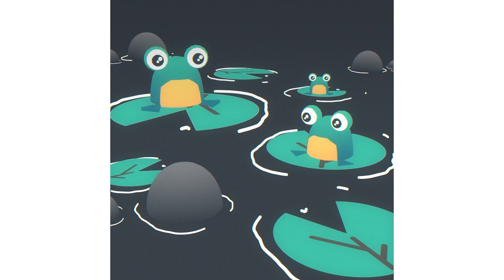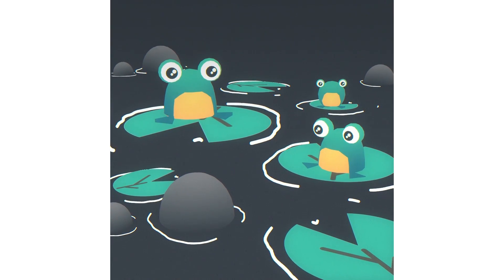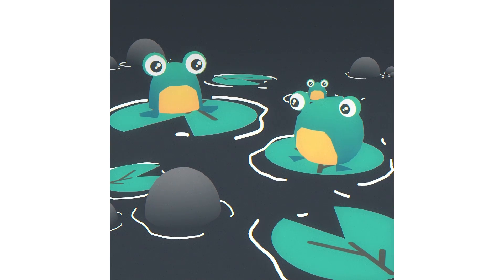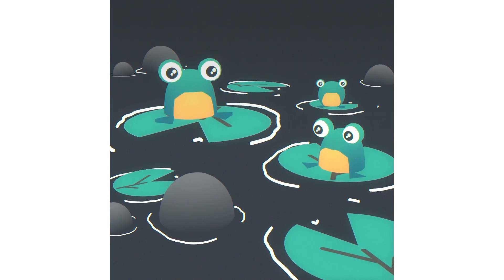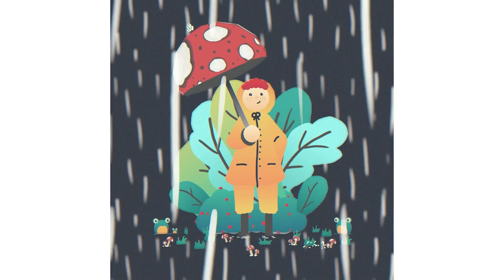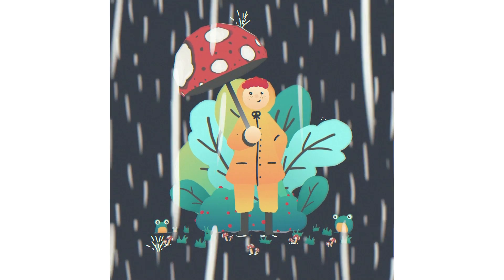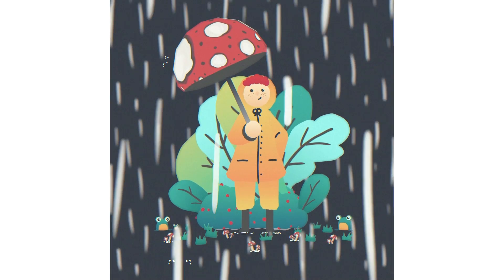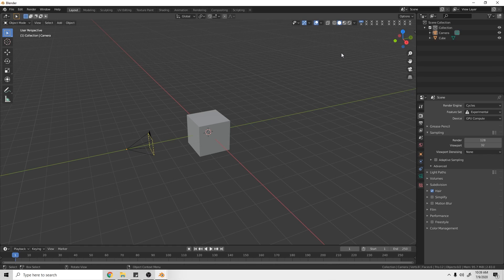What's up everybody! Today we're going to be going through how to create this little frog rig, which is an excellent first character for beginners. This is actually from a full scene I did, which I walk you through how to create in my Skillshare course — link in the description below. Today we're going to be walking through how to model, rig, and animate this frog.